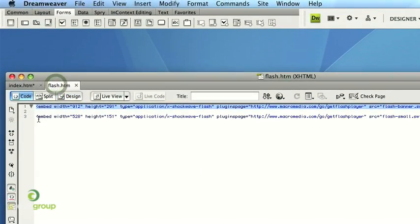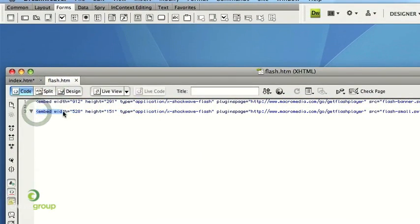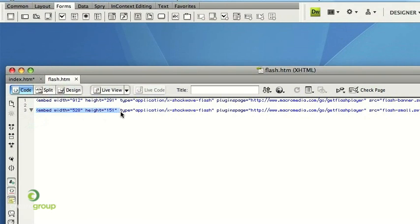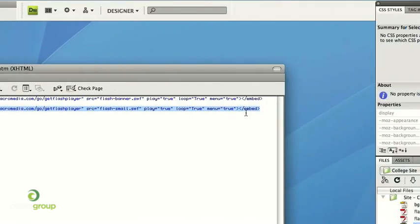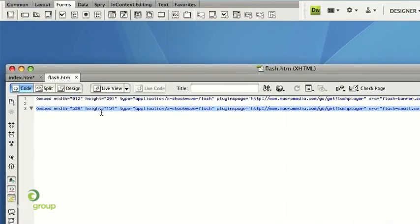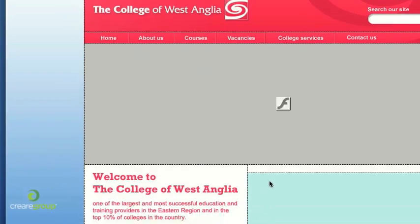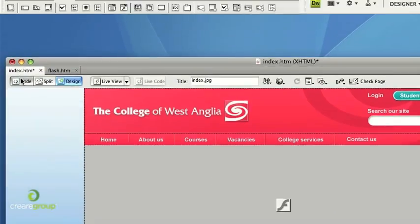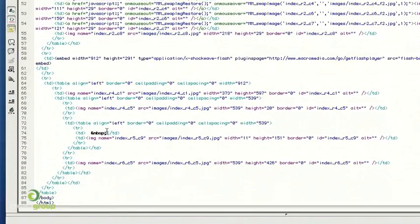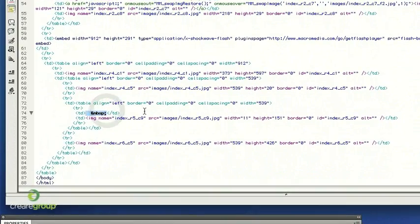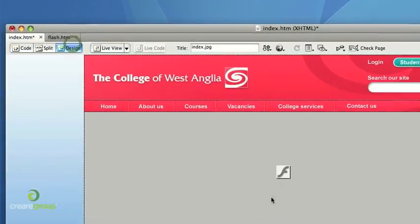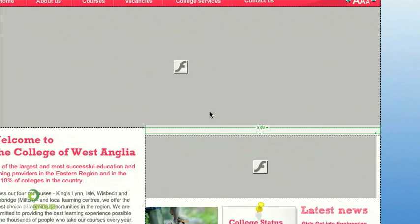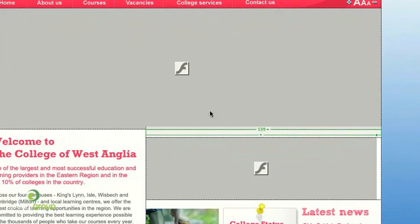And then the same thing with the smaller one. So all I've done here with the sizes is just remember the sizes that I've made them in Photoshop, made the same sizes in Flash, and then I've put those sizes into this Flash embedding tag. So delete that, go into the code view, and then drop the Flash coding in just there. So I've got two pieces of Flash on this design like so. And that's pretty much it.